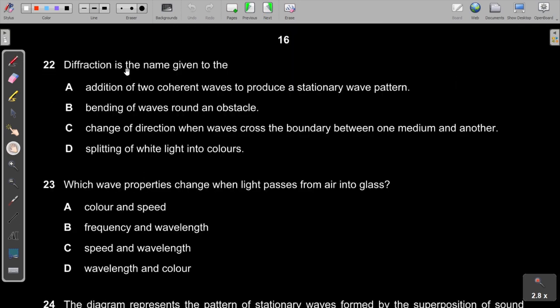Question 22: Diffraction is the bending of waves around an obstacle — not the addition of coherent waves, not a change of direction at a boundary, and not splitting of white light into colours. The answer is B.